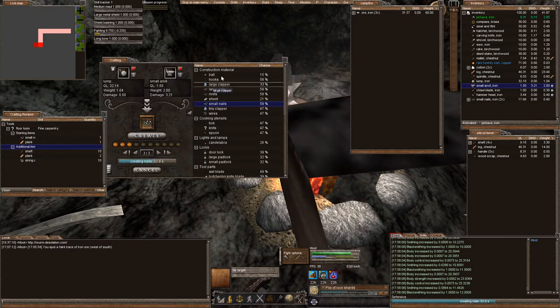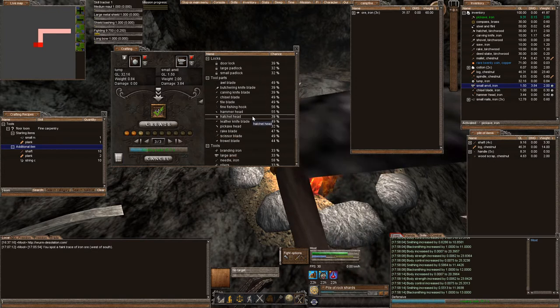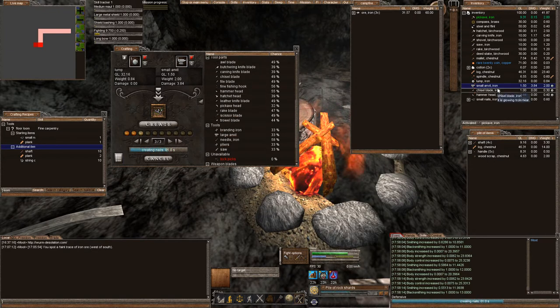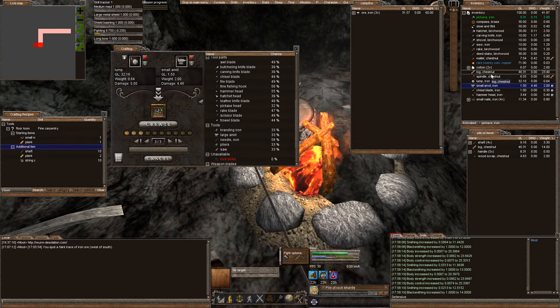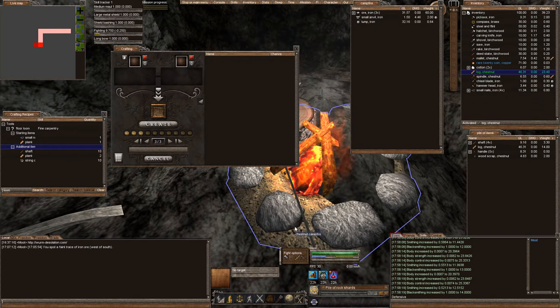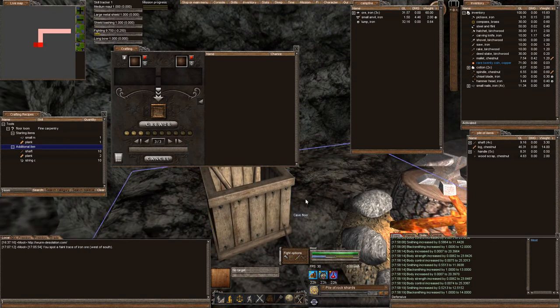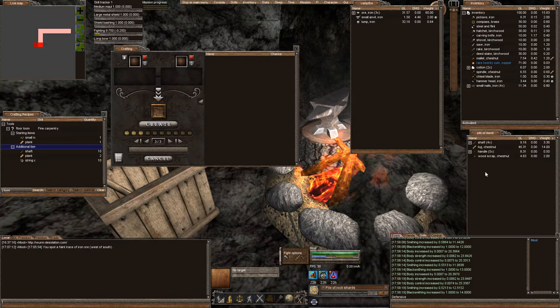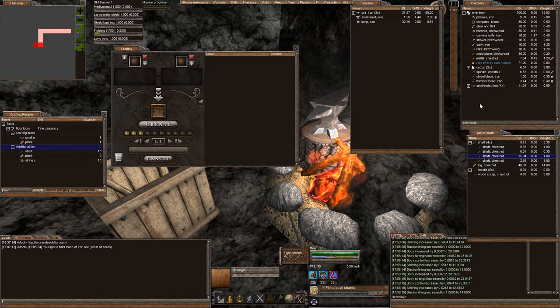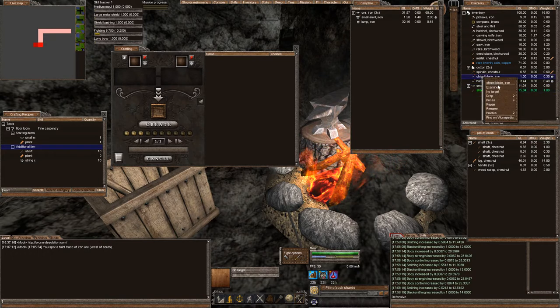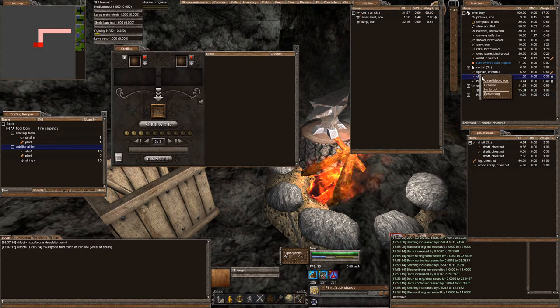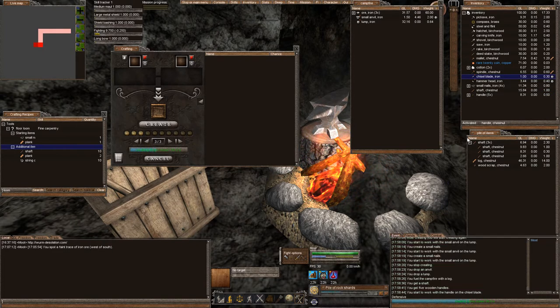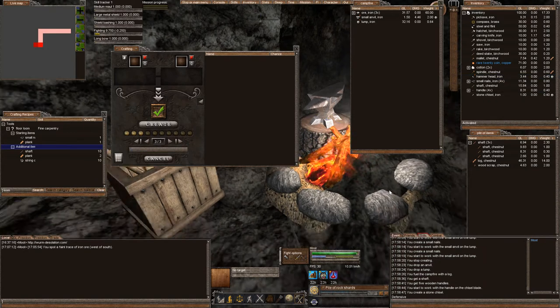We need to make a chisel. Okay, planks. Great, so that's enough. We're going to throw our anvil up in there. I'm going to go ahead and feed this fire so it keeps going. We need to make a chisel. So let's go ahead and use the handle on the chisel, create stone chisel. Perfect.